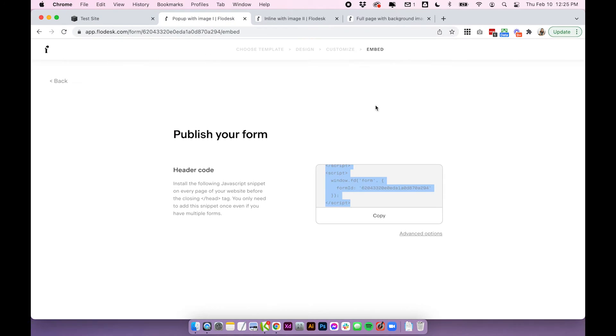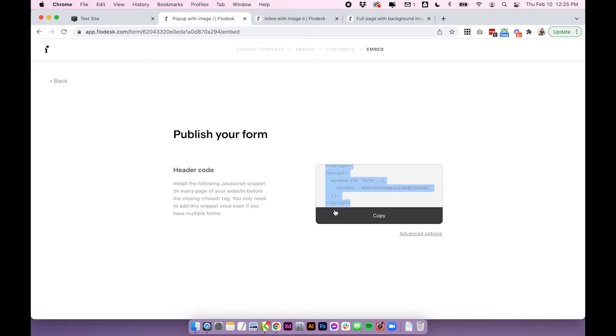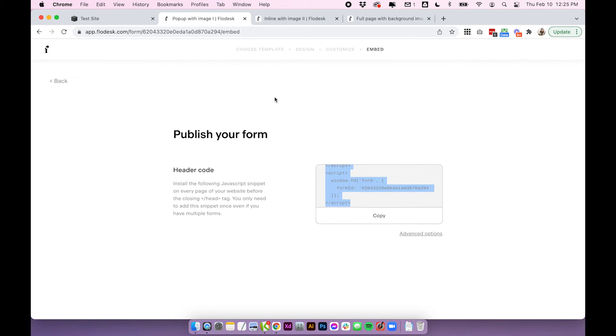So they don't make this super obvious within Flowdesk. I wish they would separate the header code out from the actual pop-up code so it was more obvious which goes where, but you'll just need to break it up yourself.